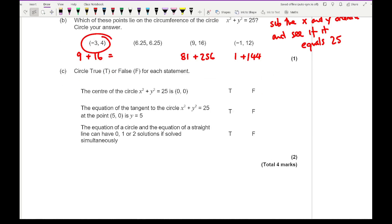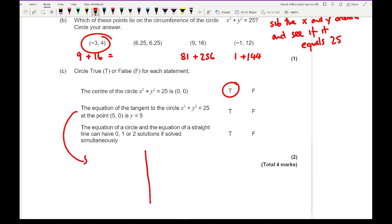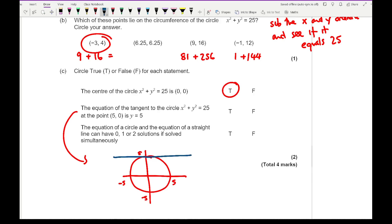Question 6c: true or false. The centre of x squared plus y squared equals 25 is (0, 0) — that is true. The equation of the tangent at point (5, 0) is y equals 5 — sketching the circle, y equals 5 is a horizontal line, and (5, 0) does not lie on it, so that is false. A straight line and a circle can have either 0, 1, or 2 solutions if solved simultaneously — that is true, as a line can intersect a circle once, twice, or not at all.